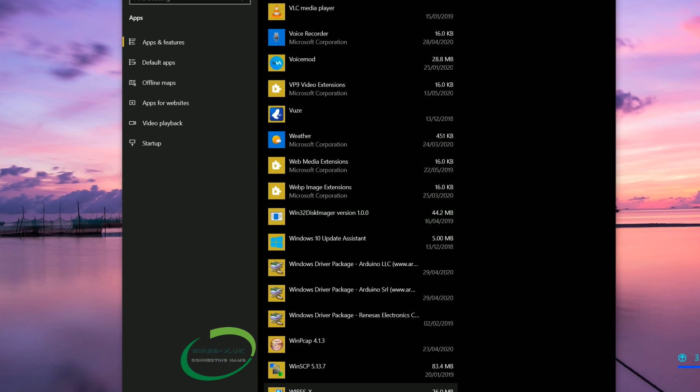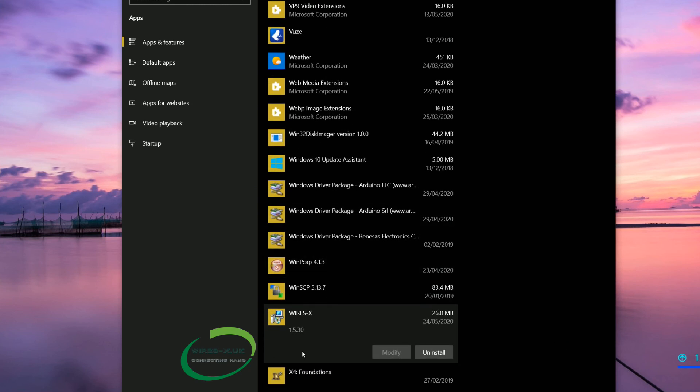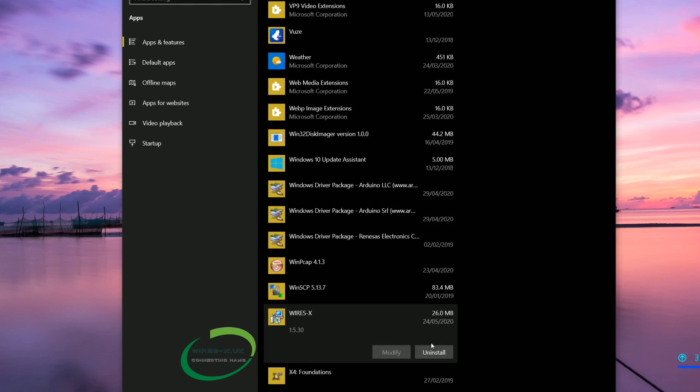And then you will see right here, WiresX. And you can modify. Actually modify is greyed out or uninstall.